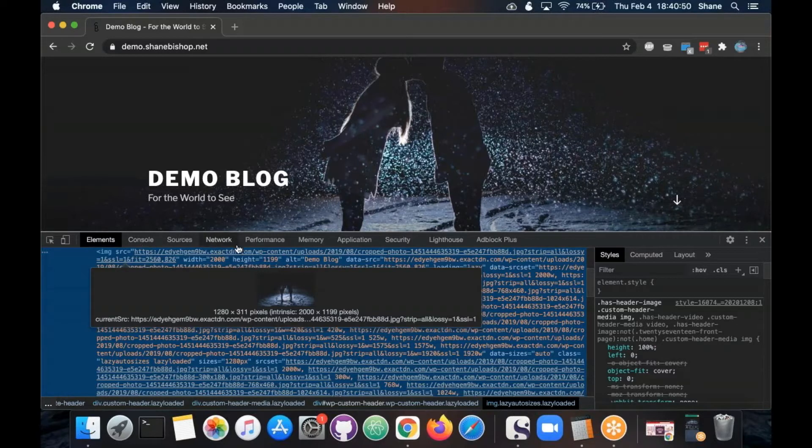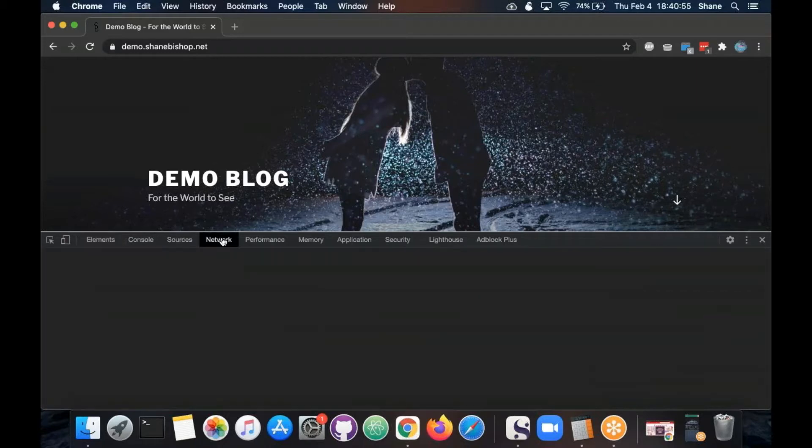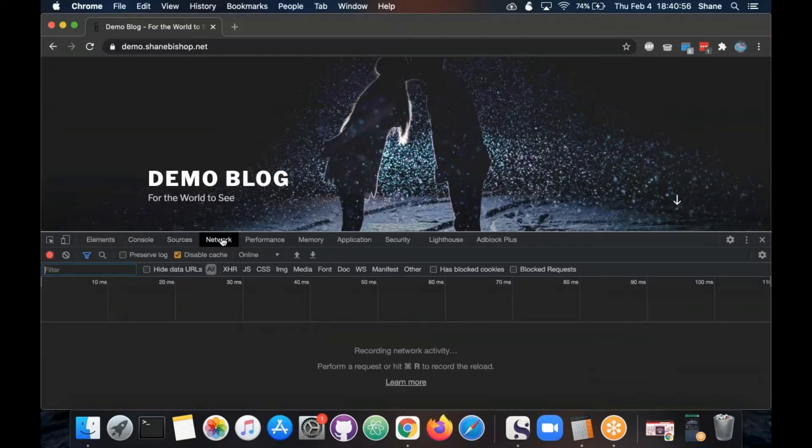We've looked at the Elements section before but we're gonna go over to the Network tab this time. And right now there's nothing.